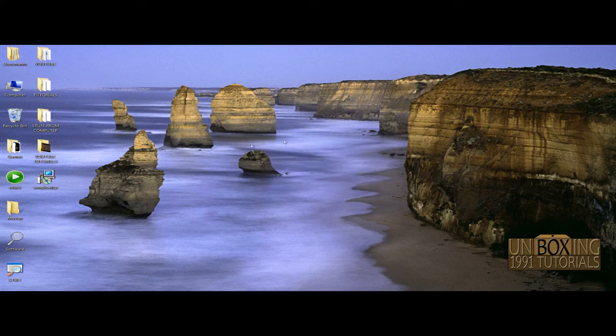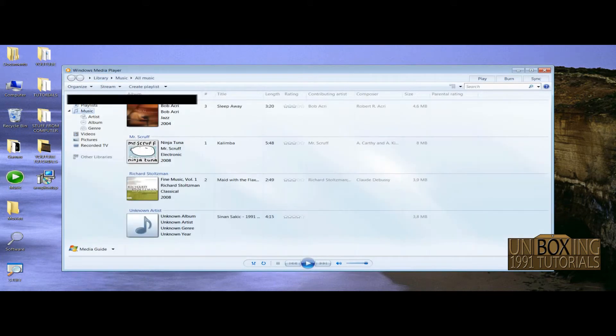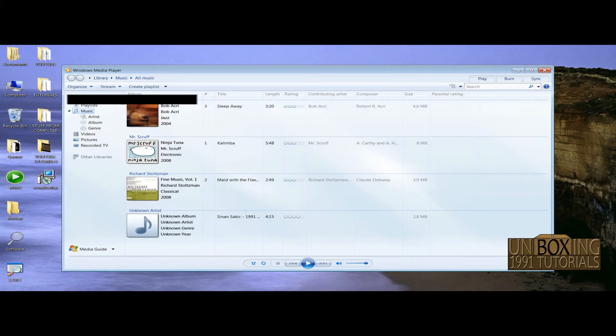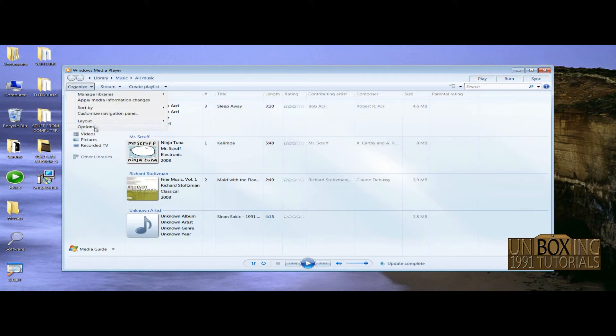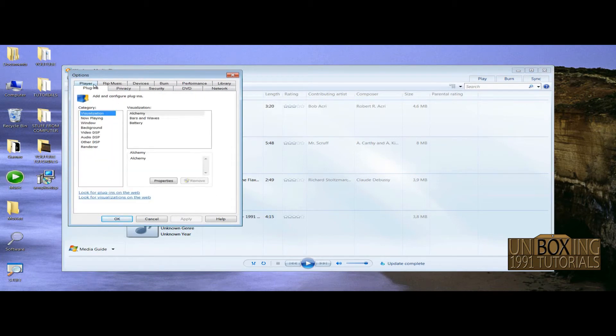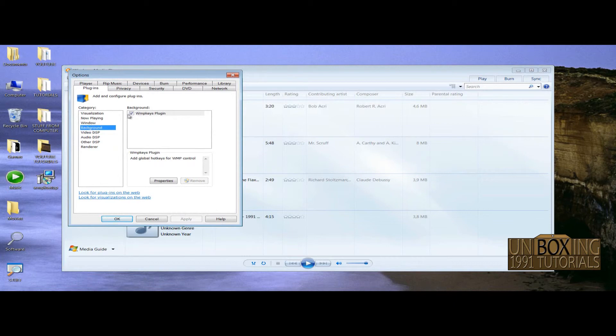So when you install the plugin, open your Windows Media Player and go to Organize Options, Plugins. Click on Background and check on this plugin which we installed minutes ago.